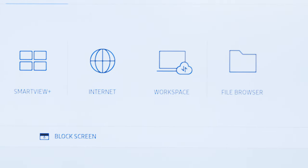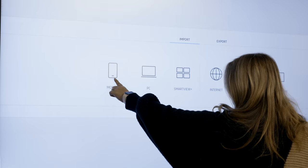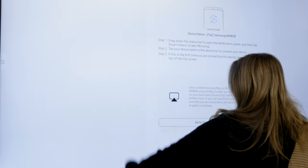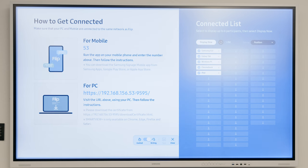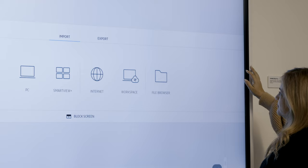And File Browser. The mobile, PC, and SmartView+ features allow you to connect to and share external devices with your interactive display.